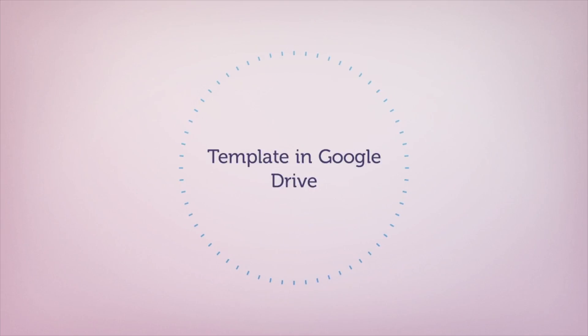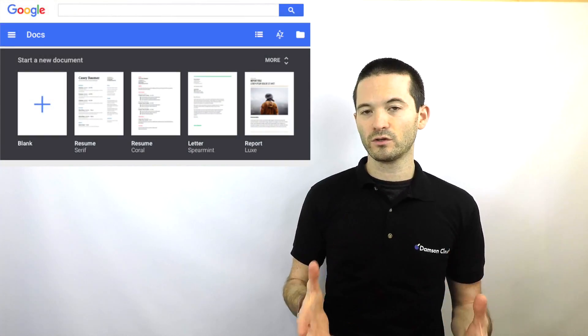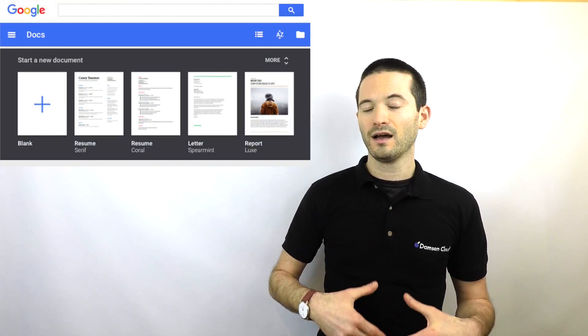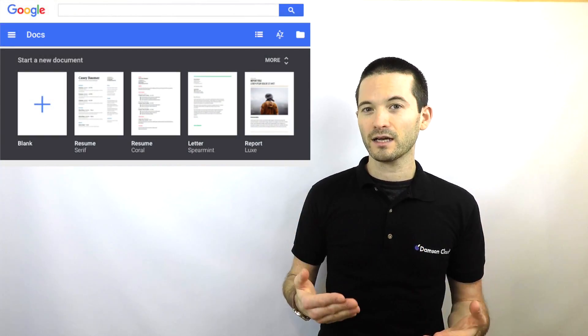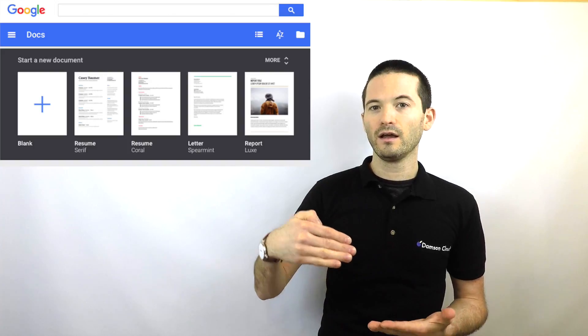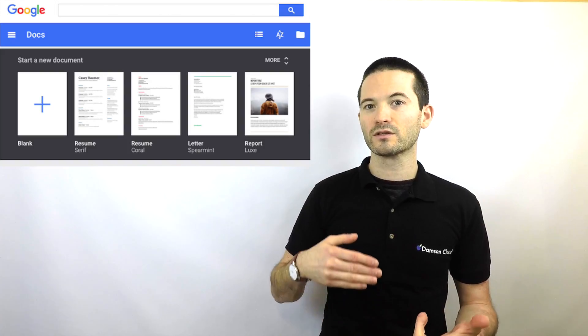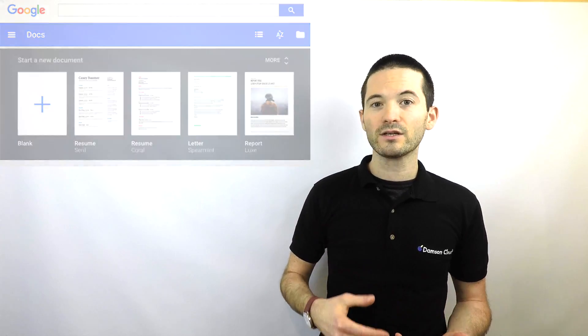Number nine, templates. Templates were released in Google Drive and this is a fantastic feature where you can now go in and see templates for documents, presentations, and spreadsheets that have already been created and you can reuse those yourself.